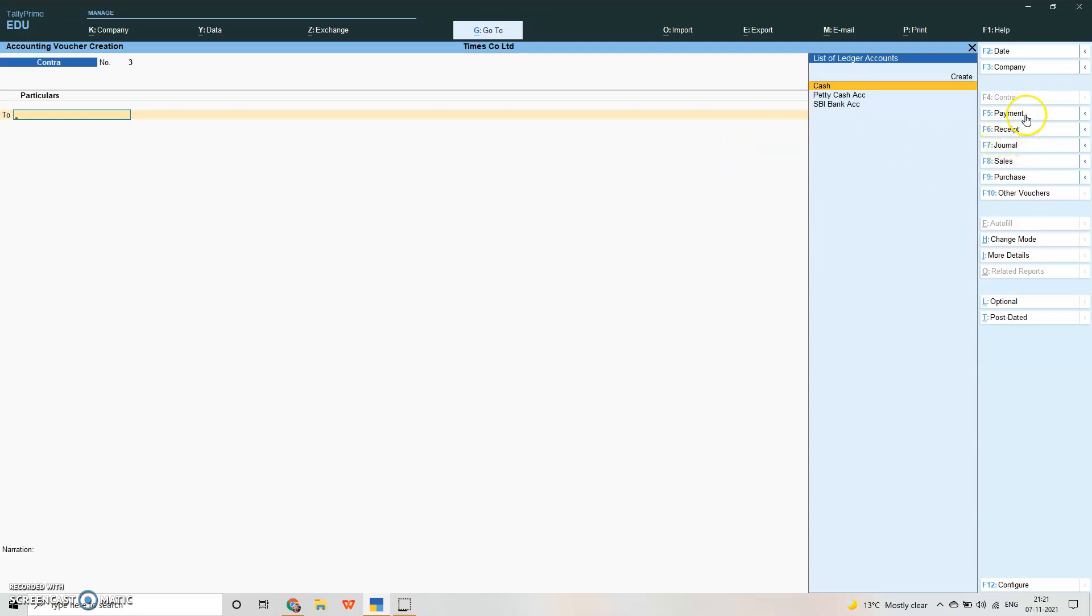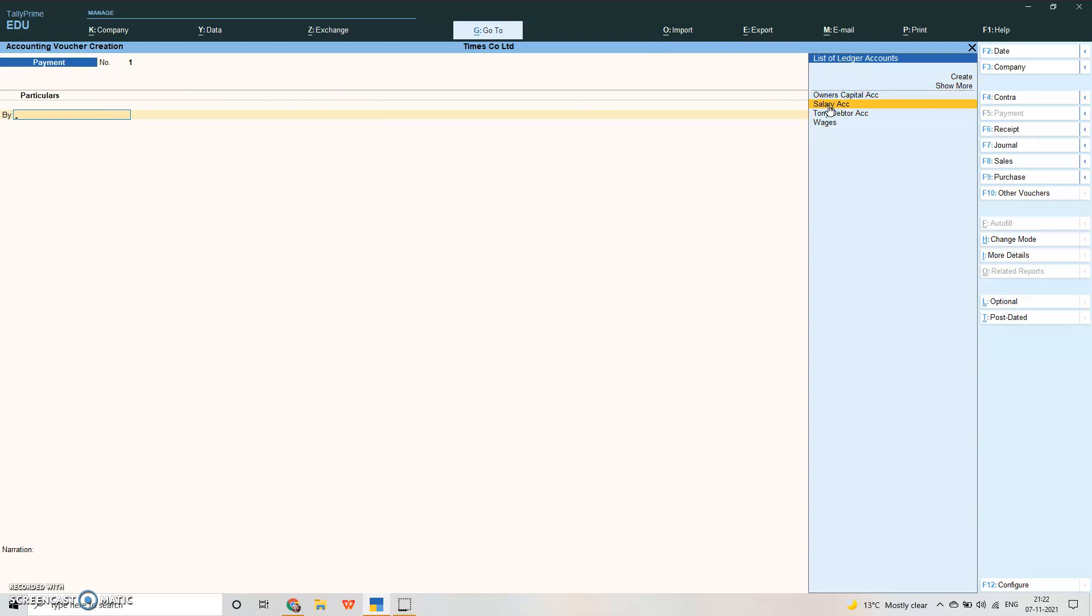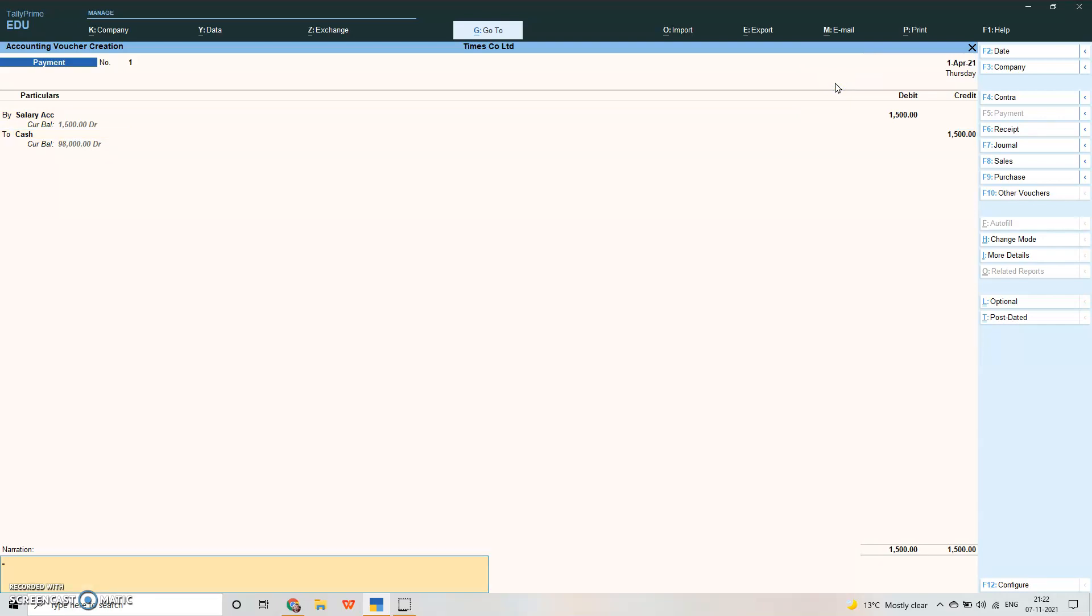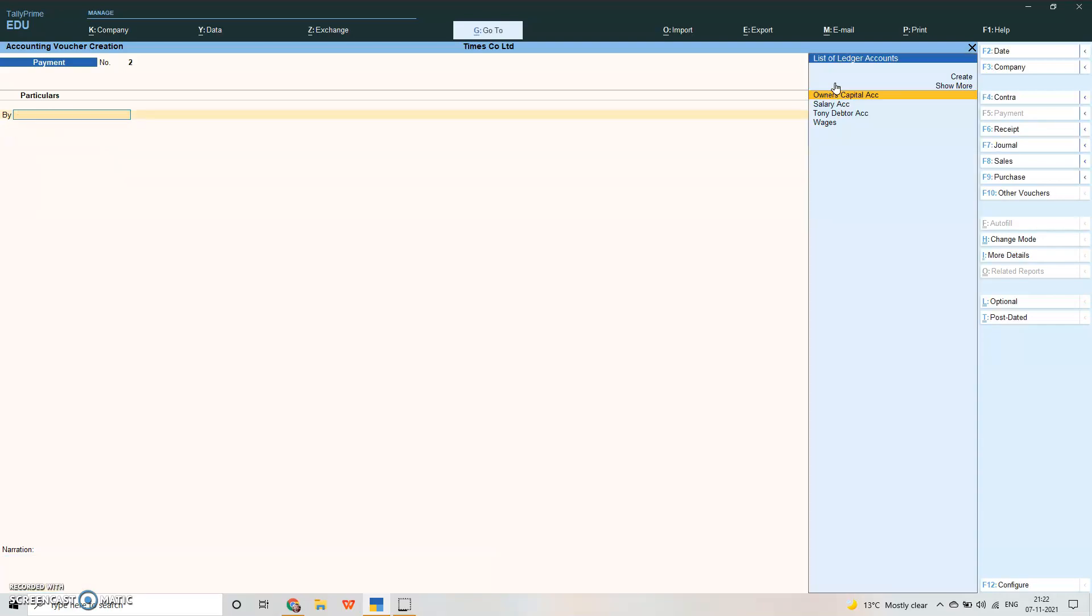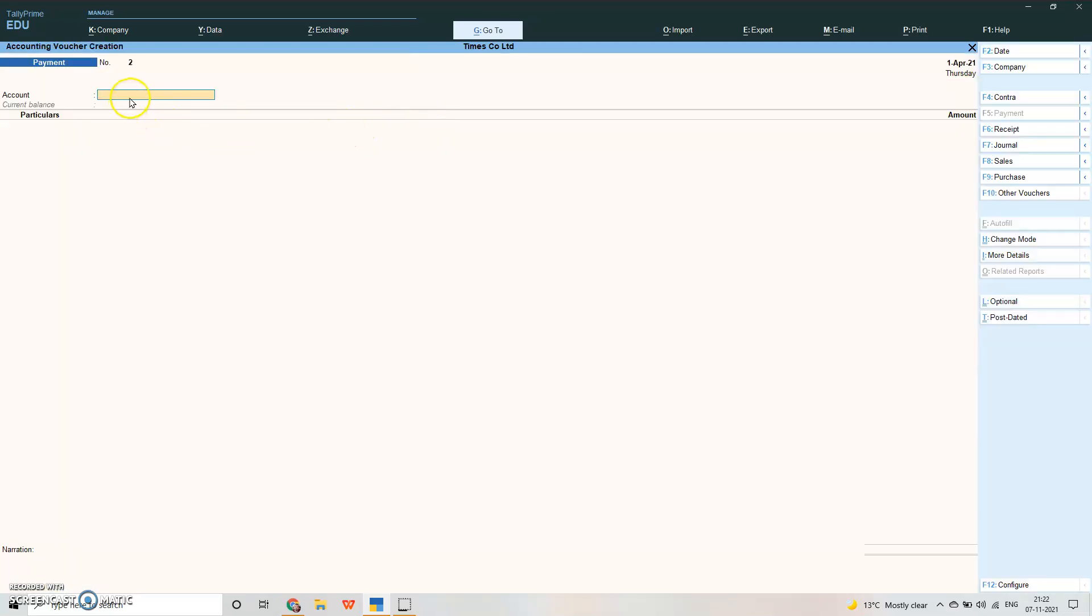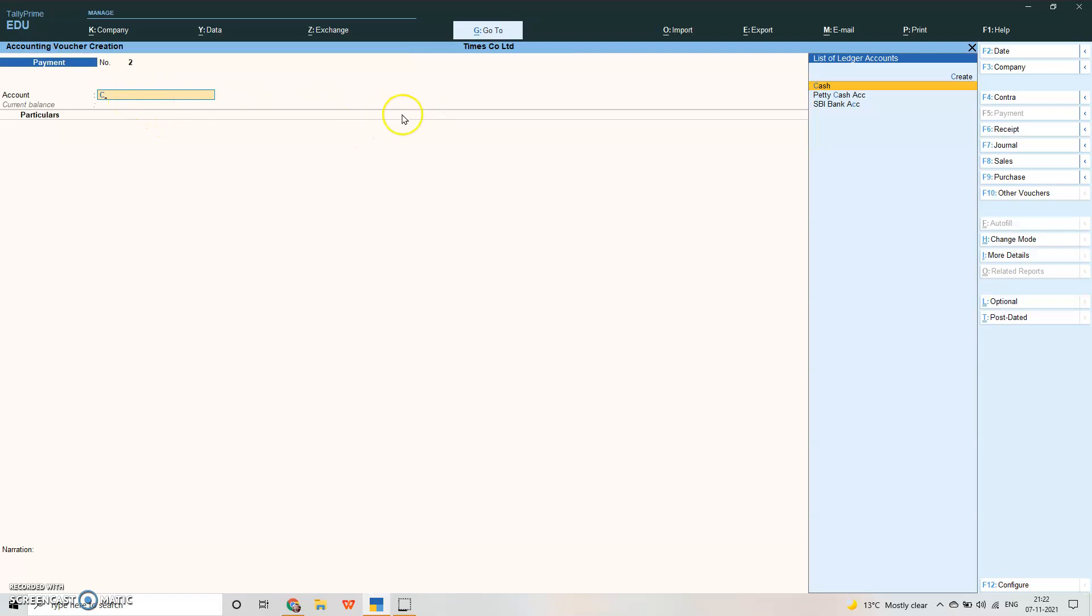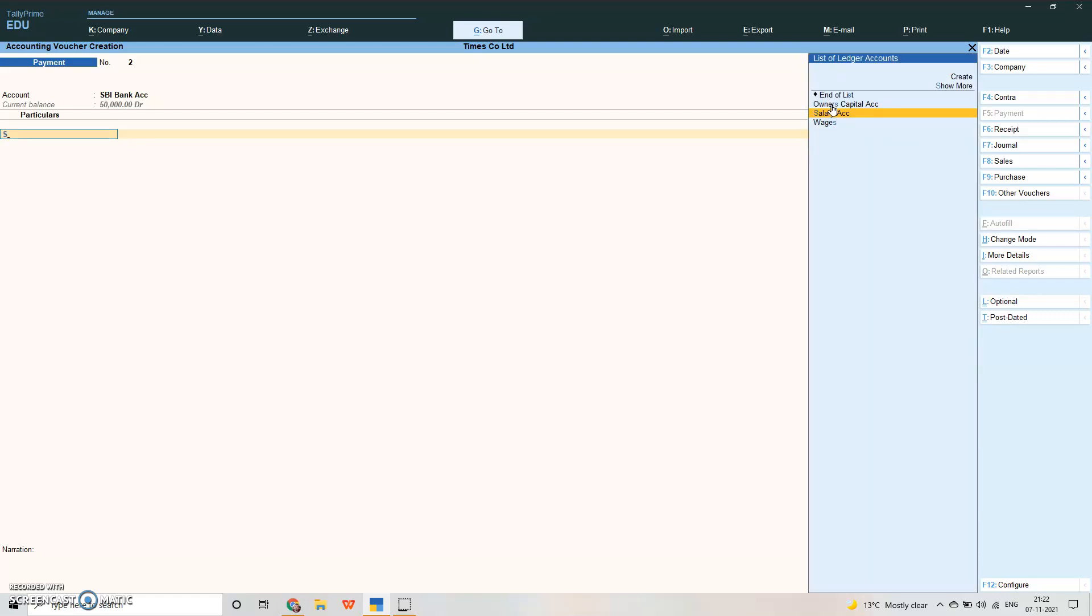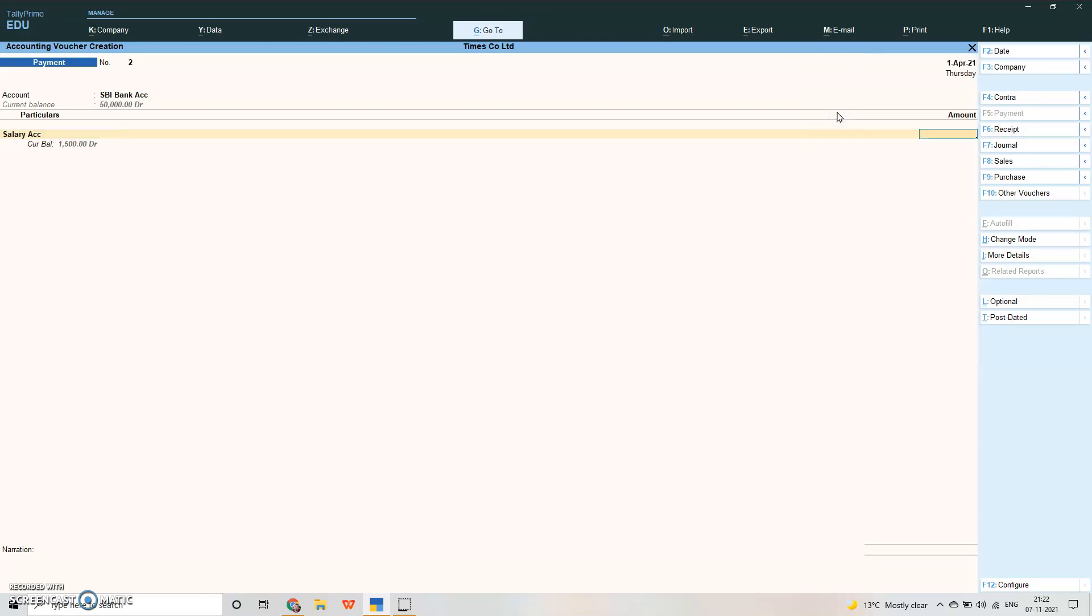Payment voucher is used every time you make a payment. It can be cash or it can be in bank account in checks also. Let me pass an entry for payment. Suppose we paid salary. The entry will be salary account debit to cash. We already have salary, so select this salary. Suppose 1500 we are paying salary to cash account. Very simple.